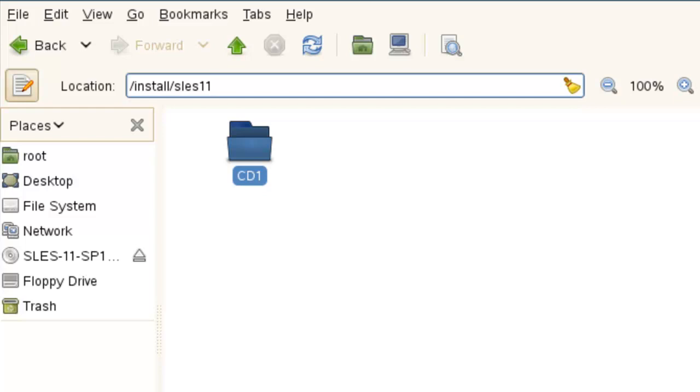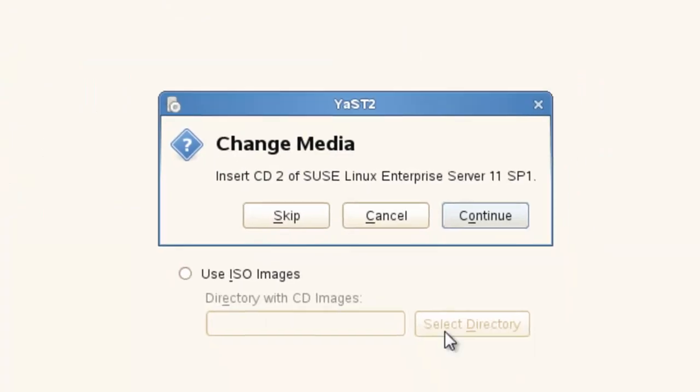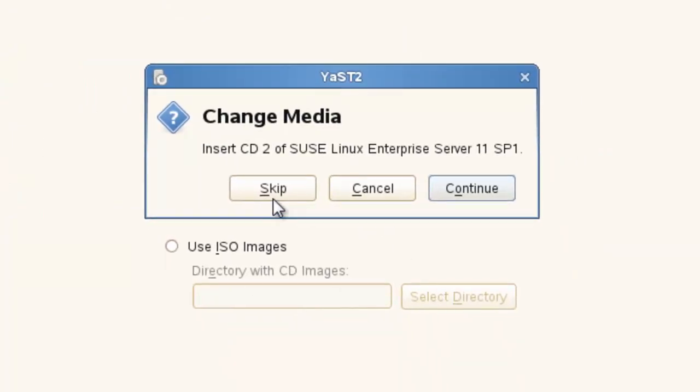So let's take a look here at, okay. So I don't have disc two. You don't need it. So we just skip and we're done.